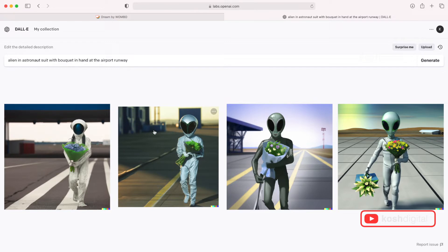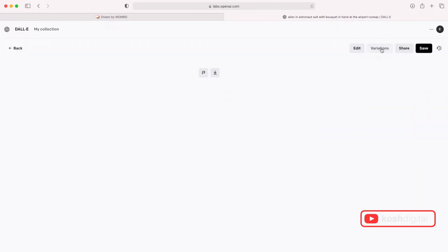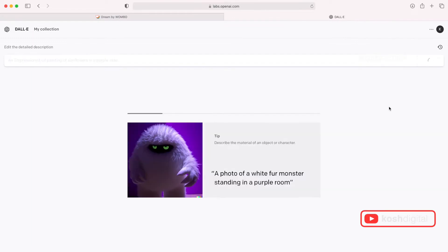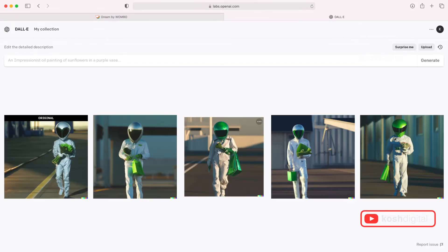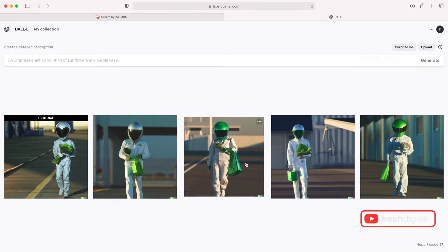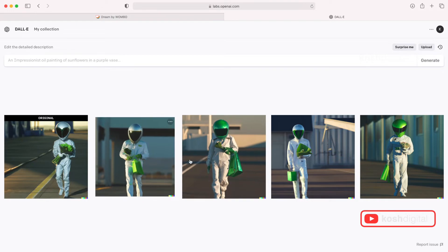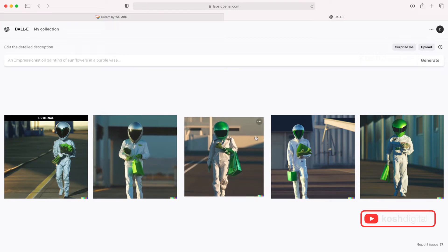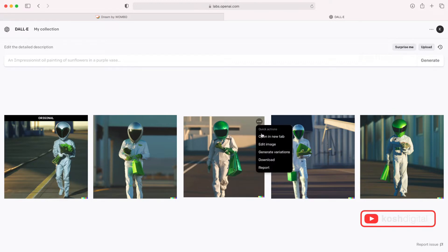So it has generated four versions. Let's pick this. Let's say you want to develop further from this. Select this and then go for variations. So it picked that as a original thing and created variations from it. So this is quite neat. So if you like any of this, you can continue creating variations. But if you like this, just click here and download.